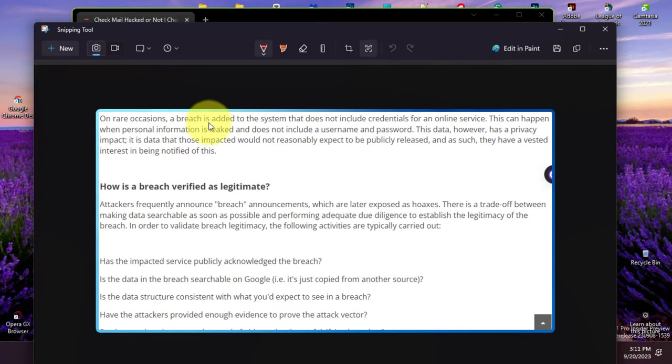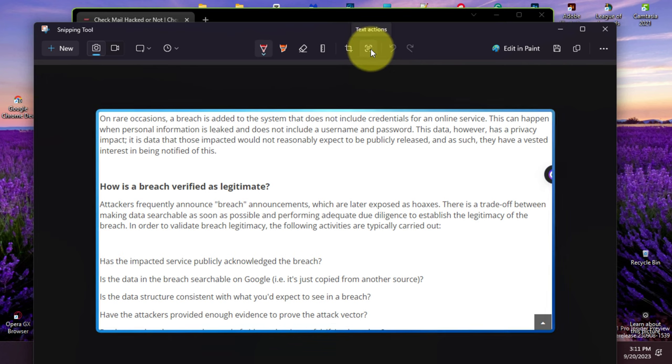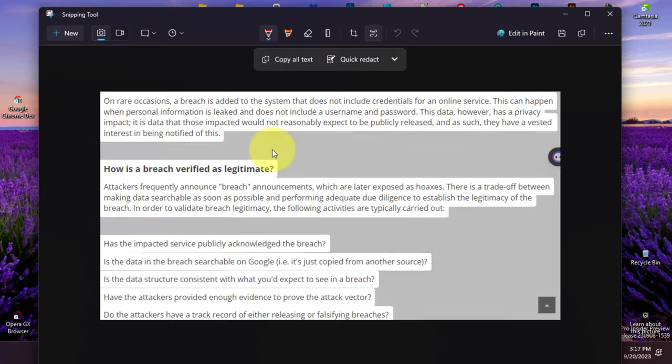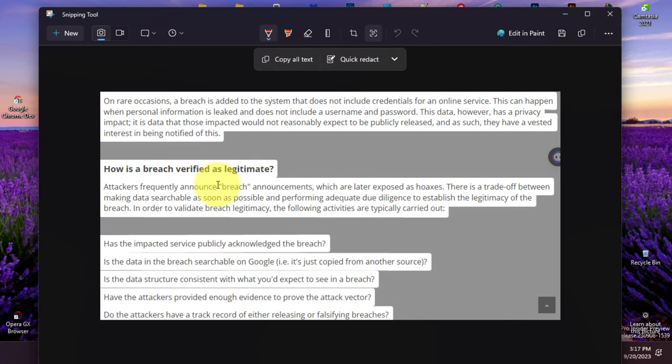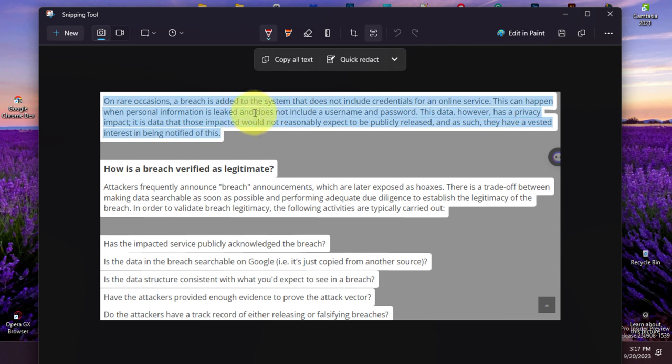Next, capture the screenshot on Windows 11 and select the text, right-click the selection and choose the copy text option.